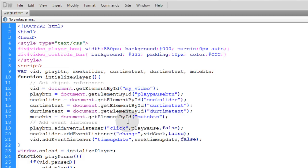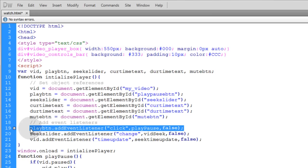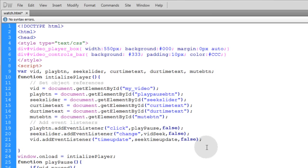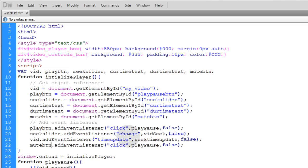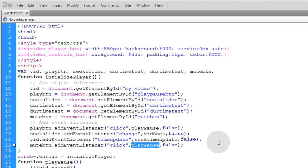Now we have to set up a click event listener for that button. So let's just grab this play button click event listener. Let's put it right here at the bottom and let's change that to mute button. Mute button add event listener of click and we'll name that function vid mute.